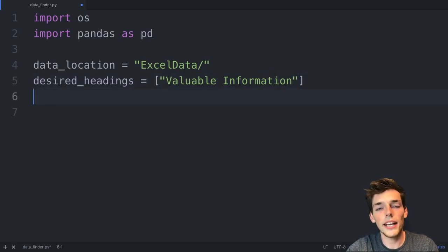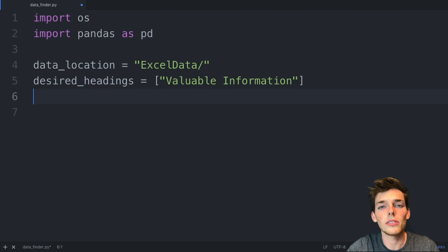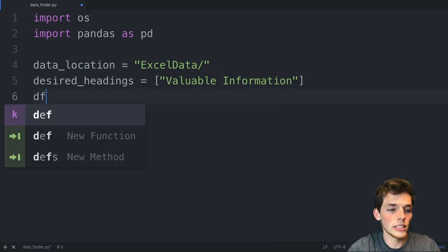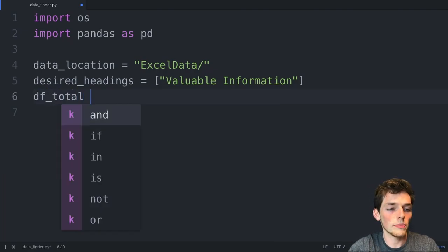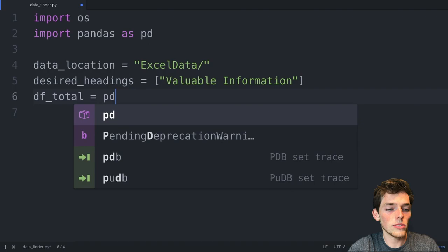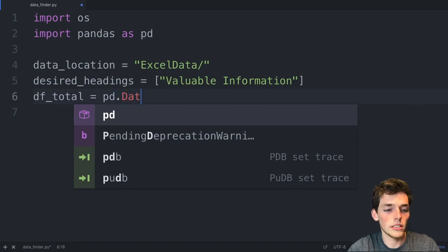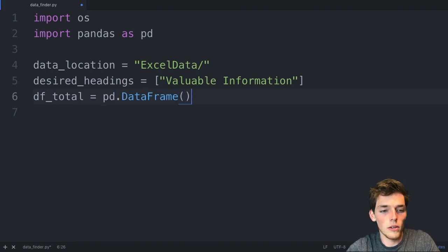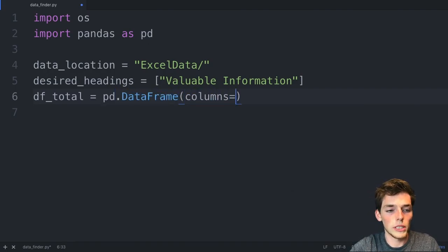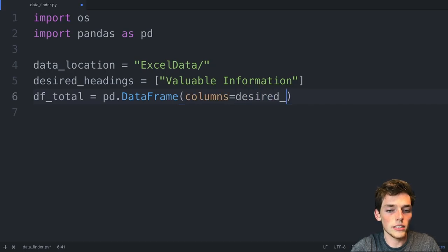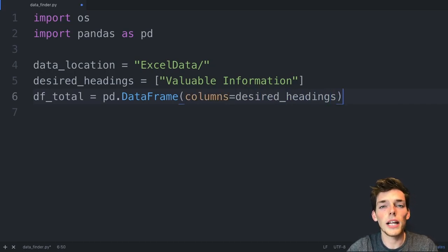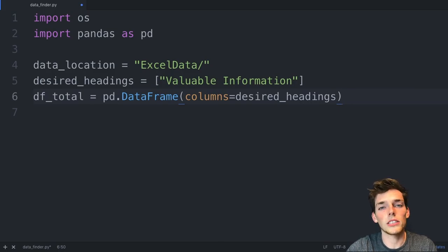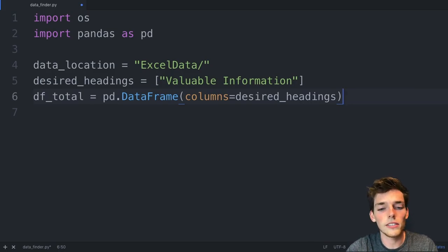Next, we'll create a blank data frame that we'll use to store the information in. We'll call this df_total. And this will just be a data frame where the columns will be equal to the desired headings. So this just creates a blank data frame that we can append the information to as we go to each Excel file.